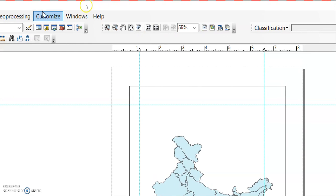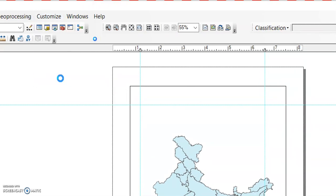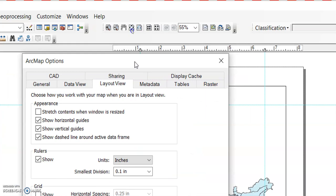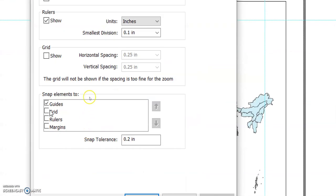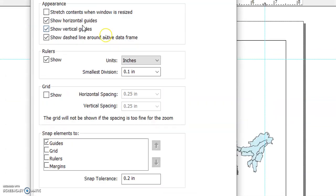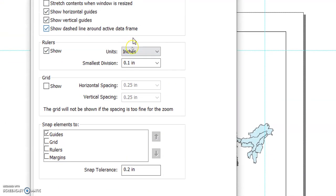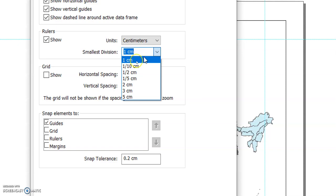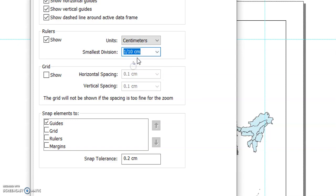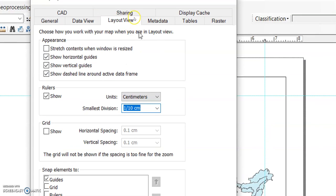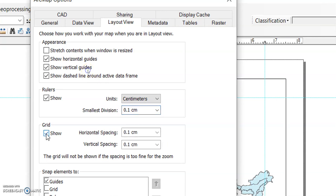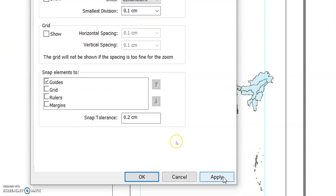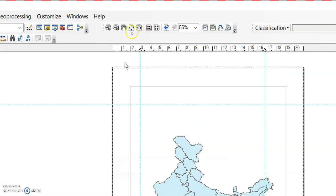The grid lines default to inches, but you can change the unit. Go to Customize, then ArcMap Options — if your grid line is not showing, you can add it here using the guided grid margin. You can change the unit to centimeters, set the smallest division to 1 cm or 1/10 cm, and also adjust horizontal and vertical spacing. Click OK to apply.